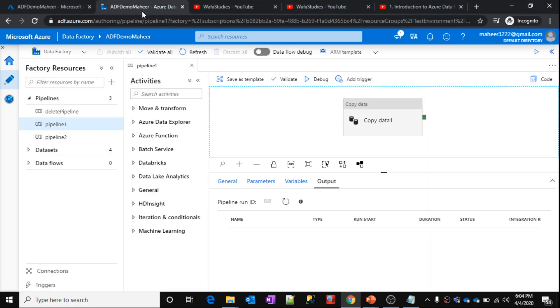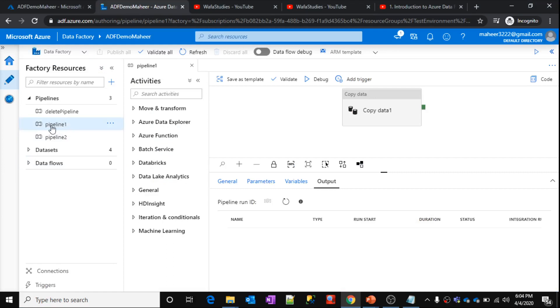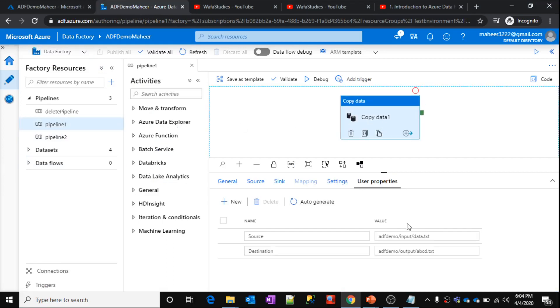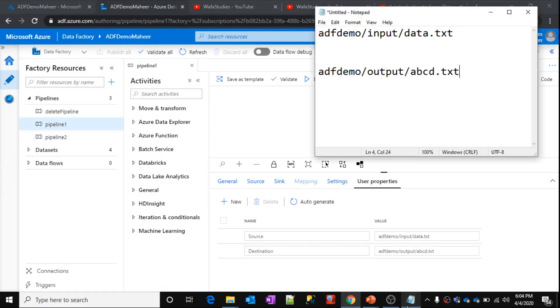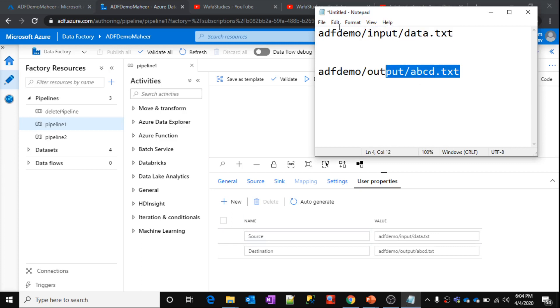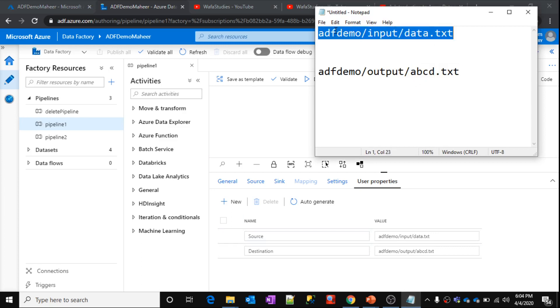Let's go to a data factory. This is the data factory which we are working with. Inside this data factory, we have pipeline one which will copy data. What it will do is, it will copy data from this path to this path. So this is the container name in the blob storage, adf demo.